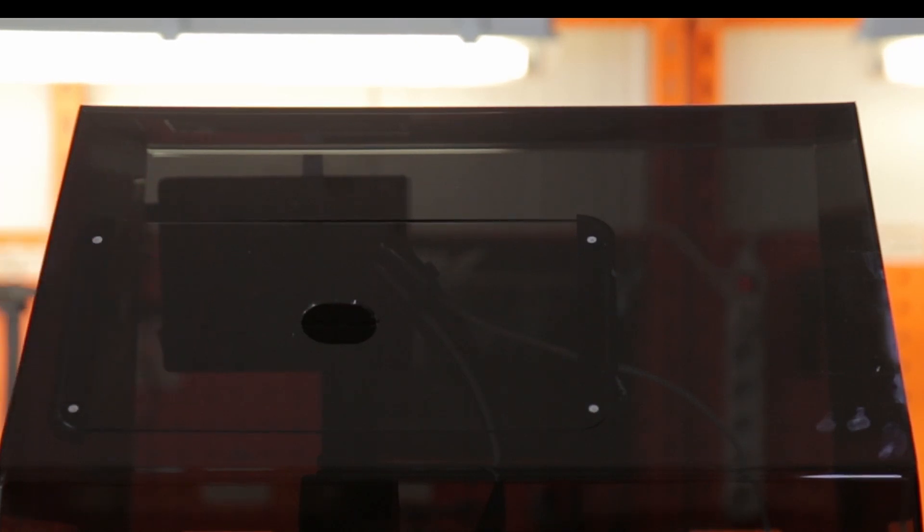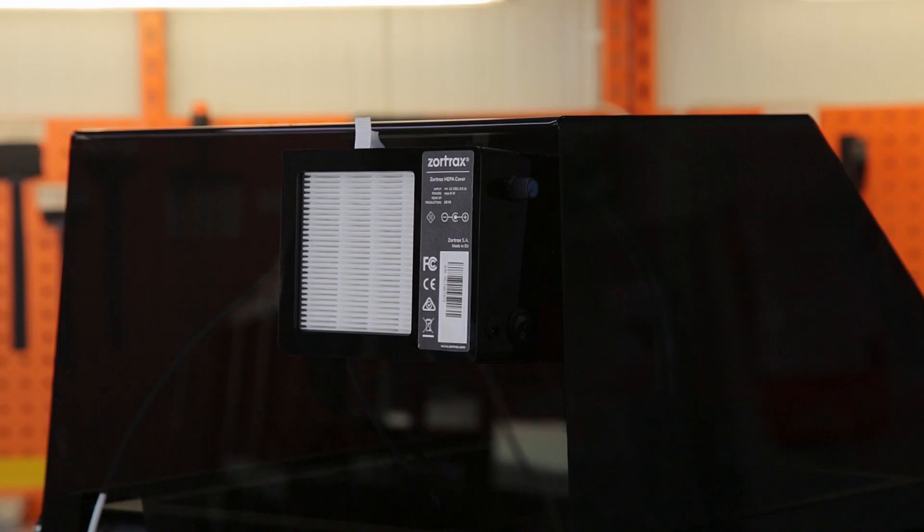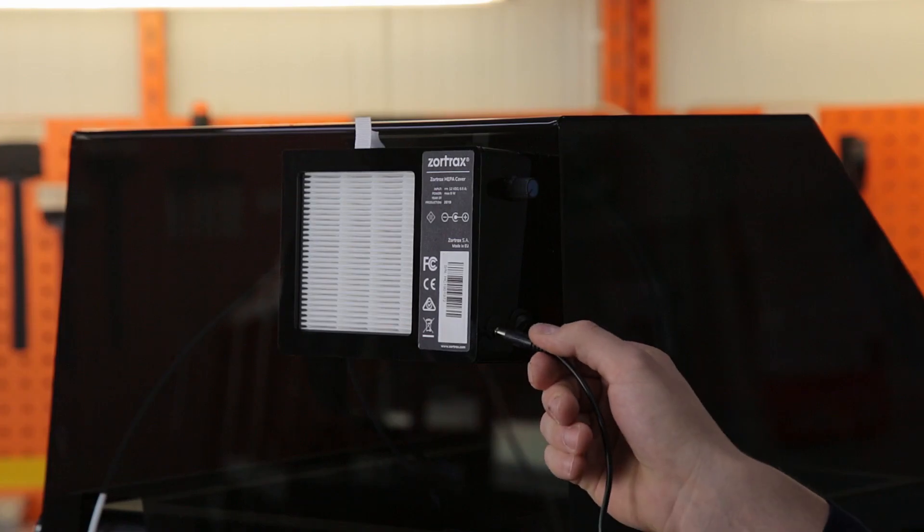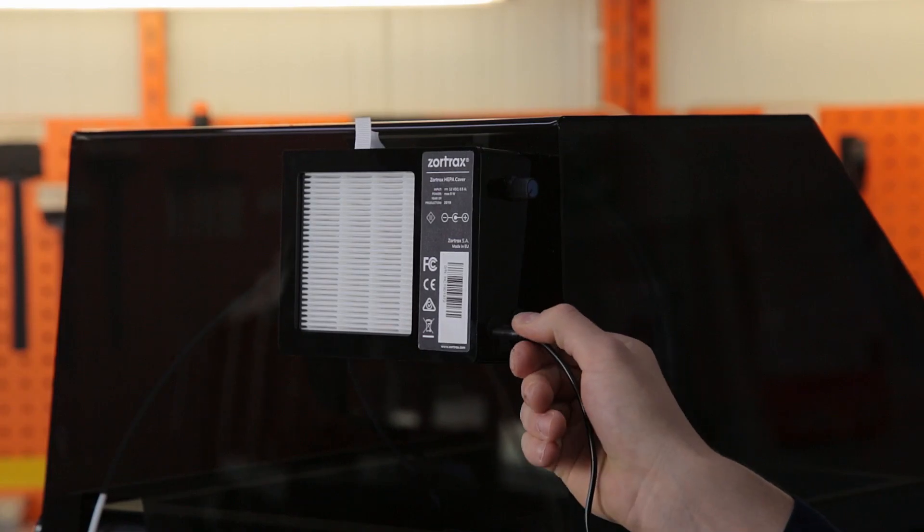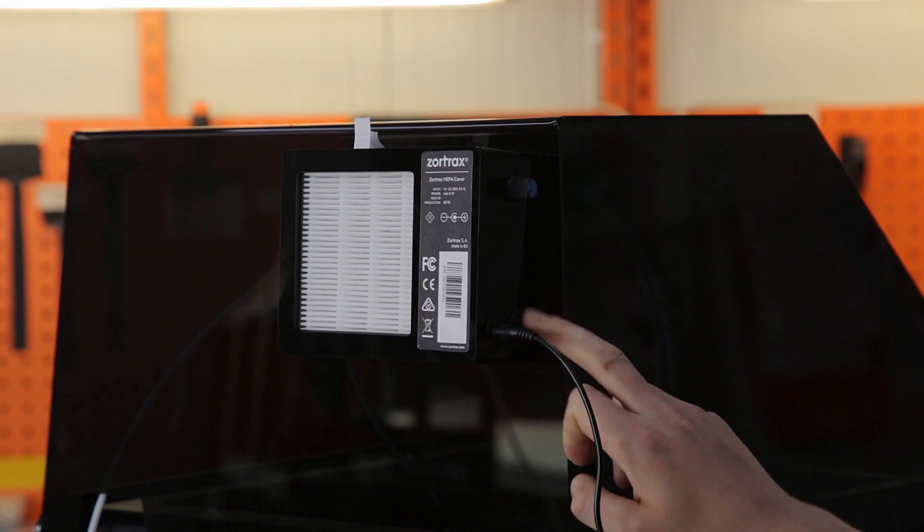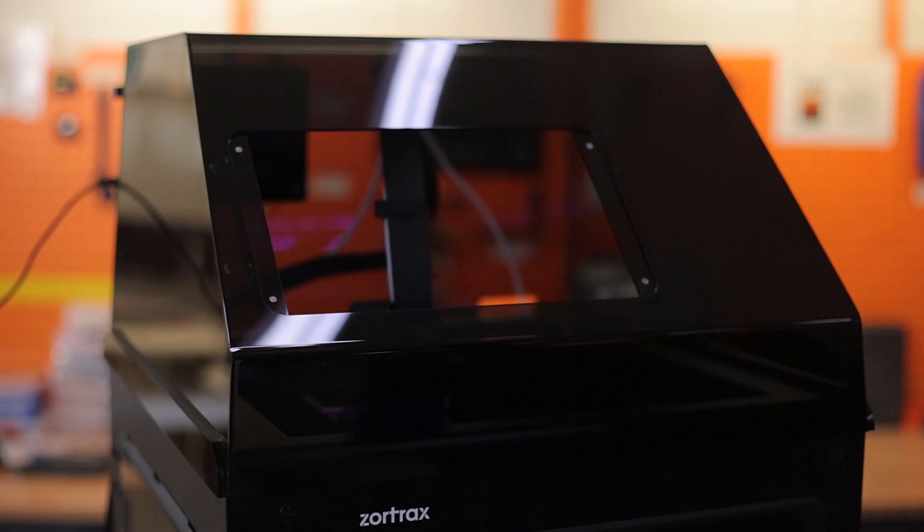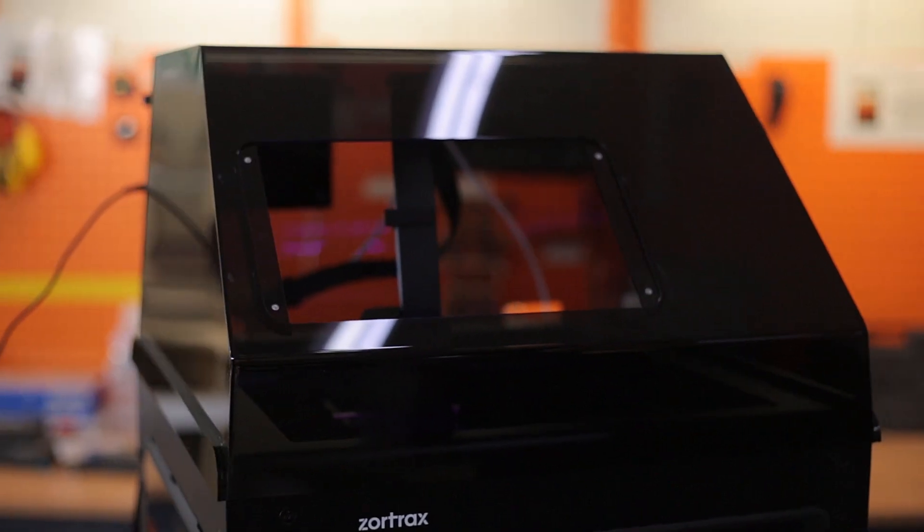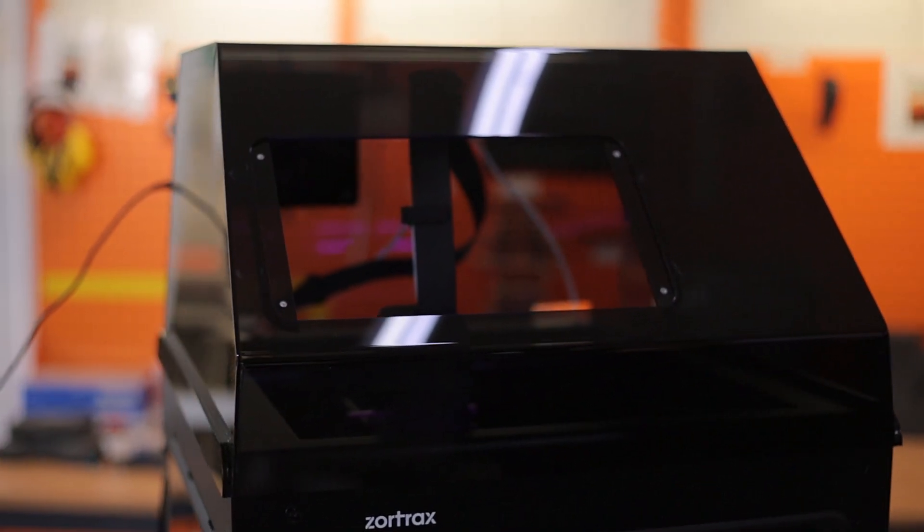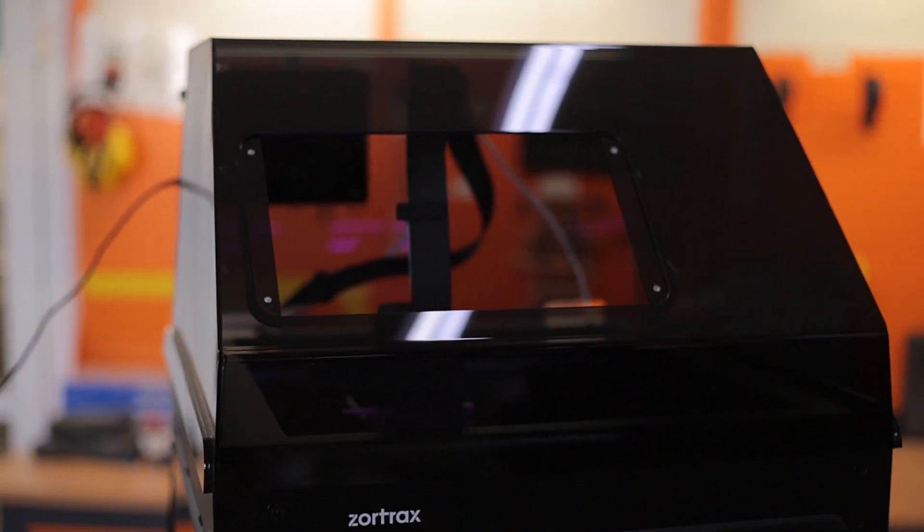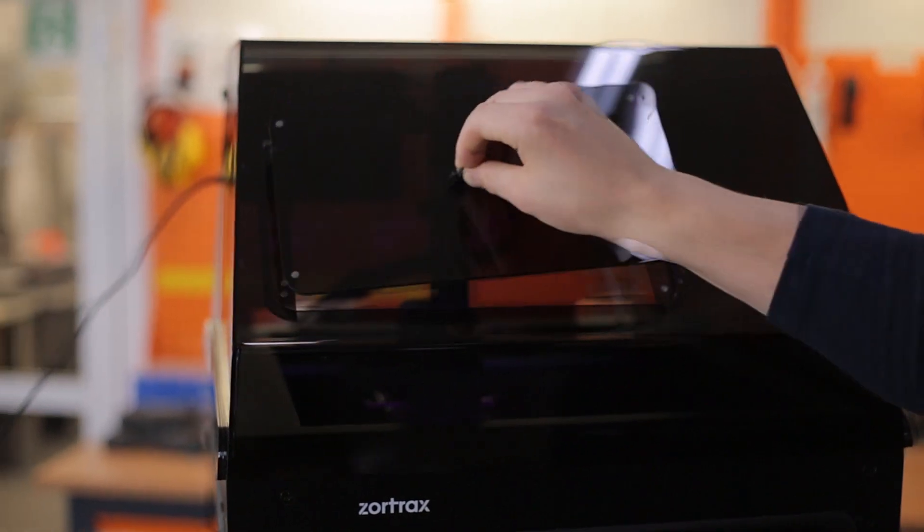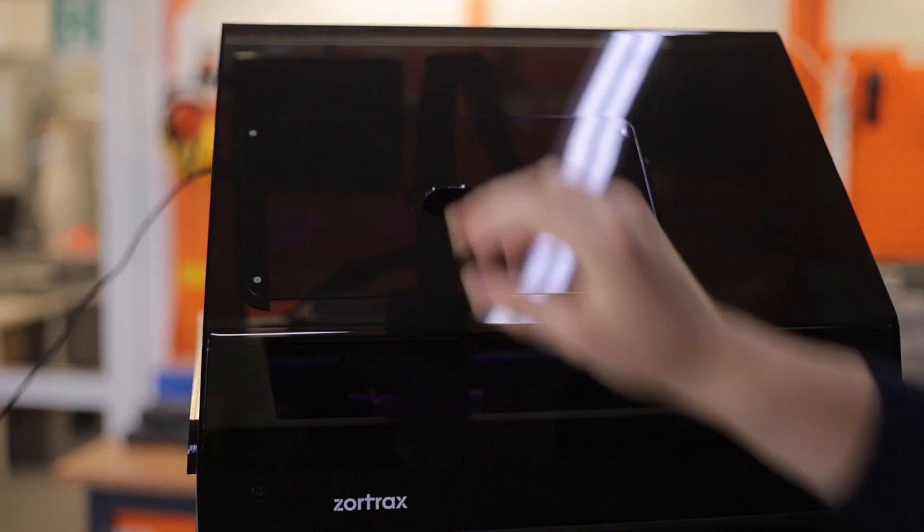Finally, you'll need to plug in the power cable to the filter module and adjust the knob. And you've done it! You have successfully unpacked and set up your very own Zortrax M300 Dual 3D printer.